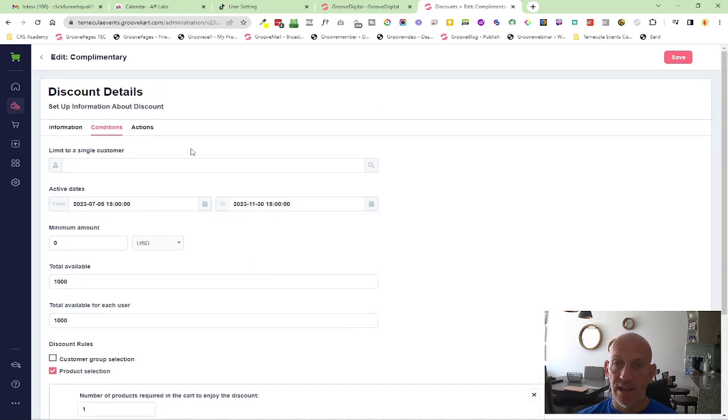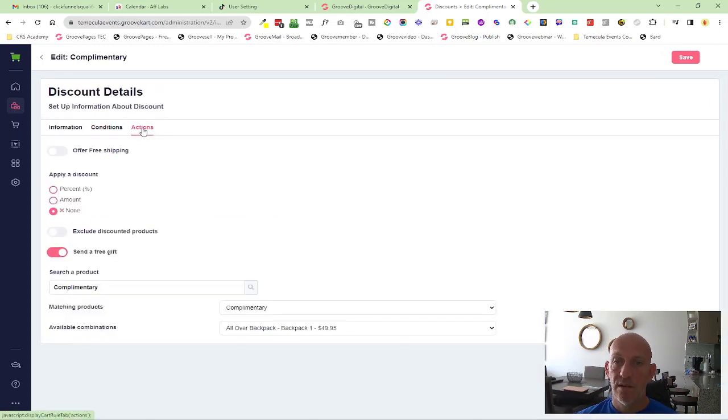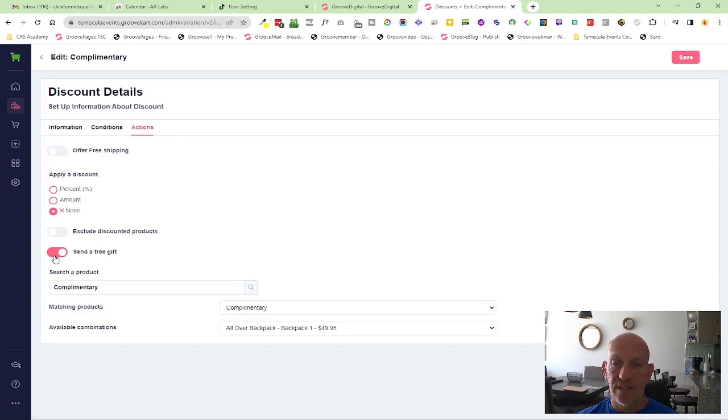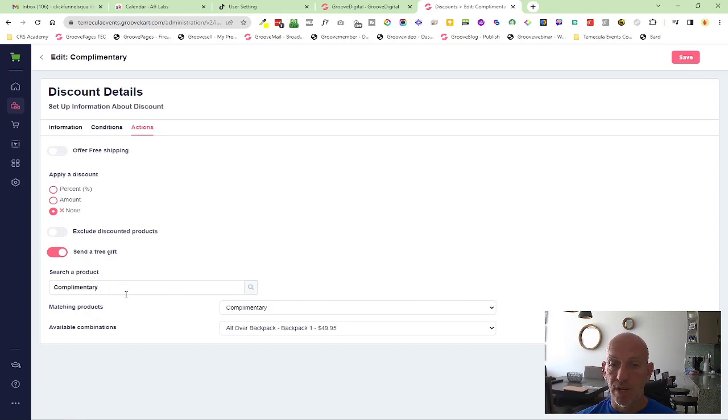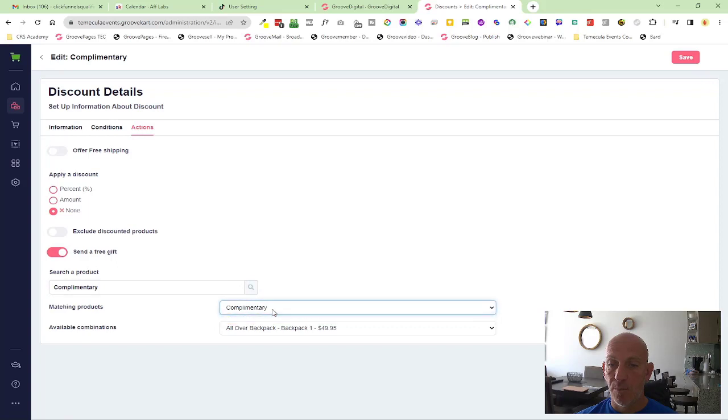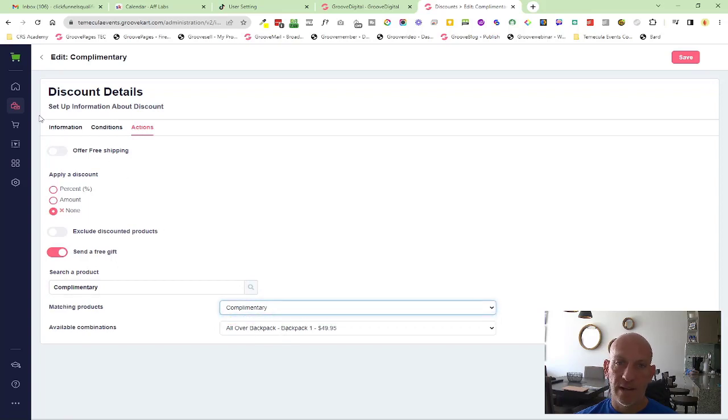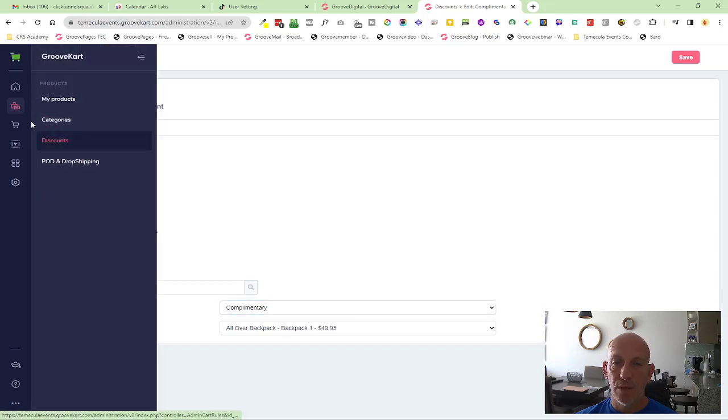Then the action steps I've selected send a free gift, and I've actually created a product called complementary. So I've typed in complementary there, that's found the complementary product, which I think it's an all over backpack. You would need to go in and change the name on the product that you want as a complementary.